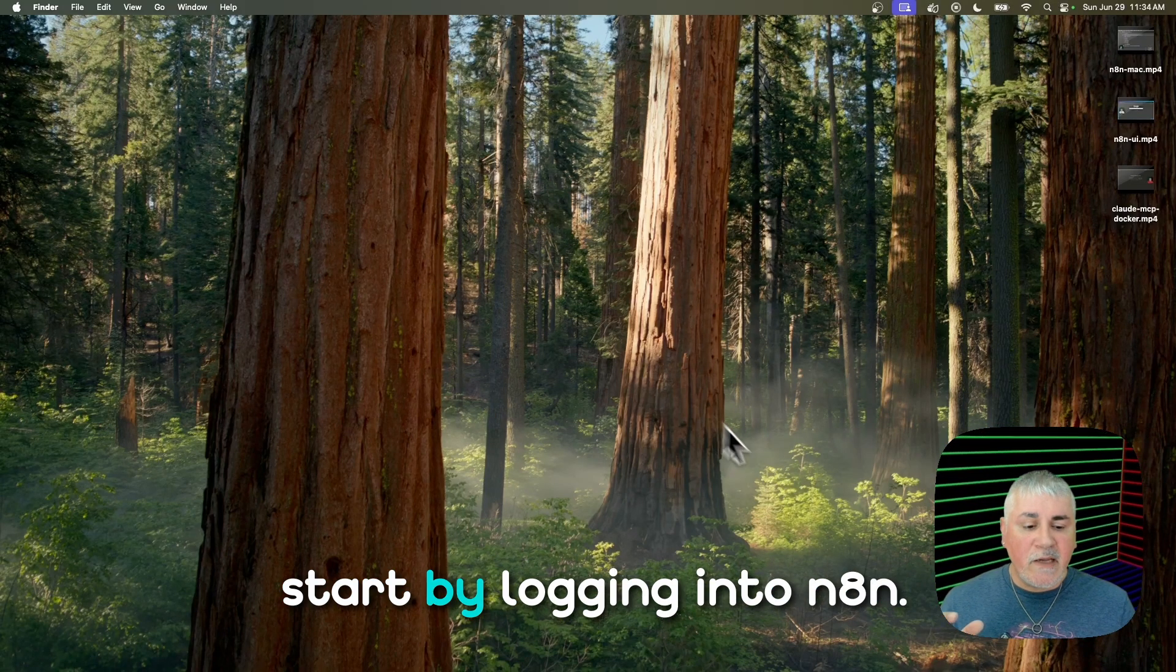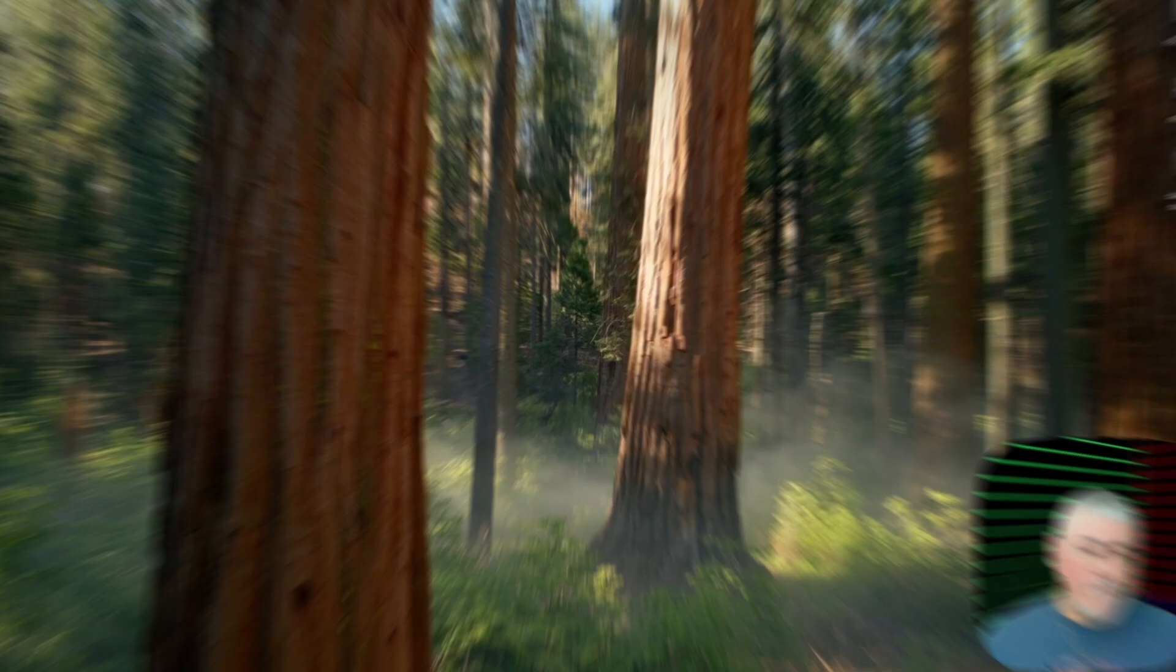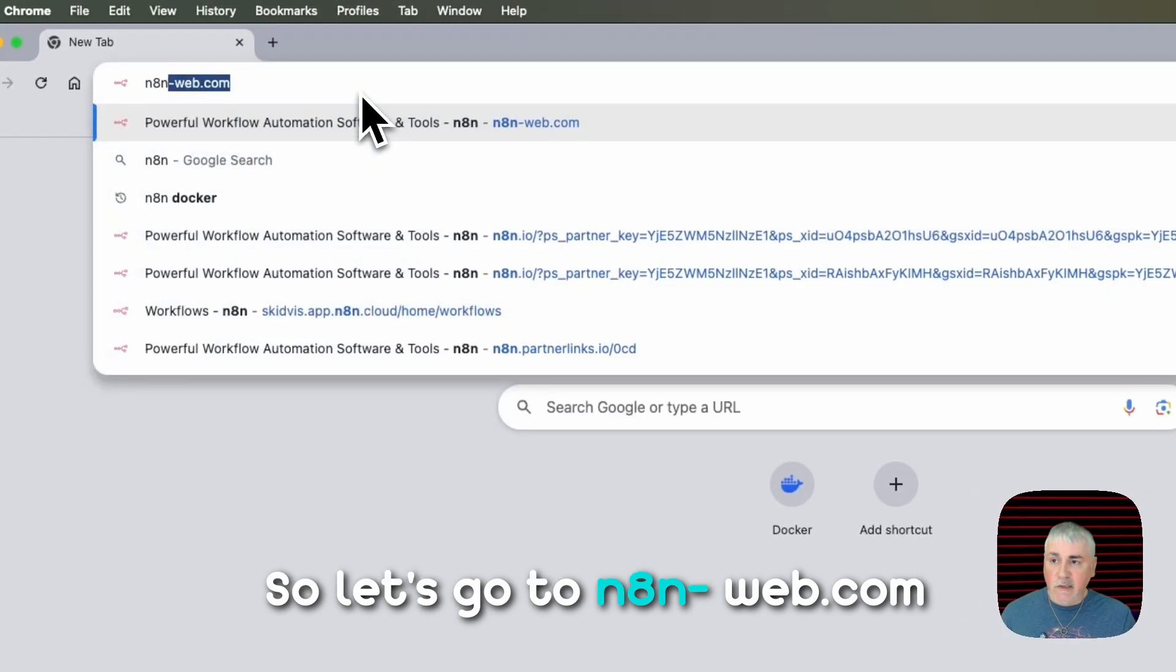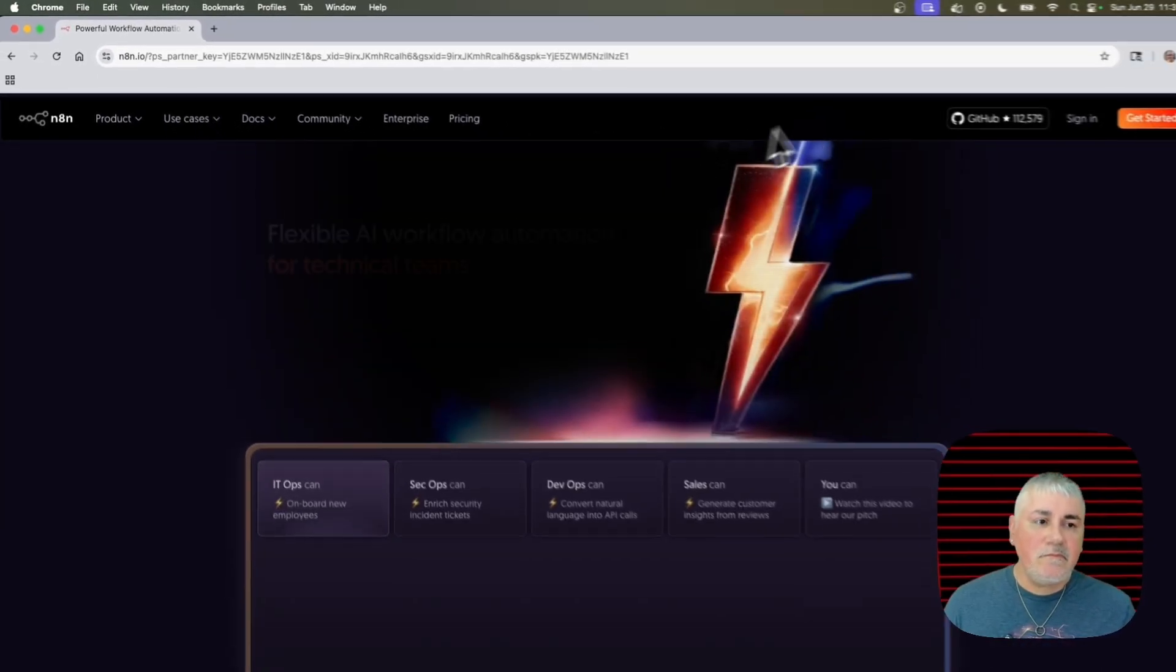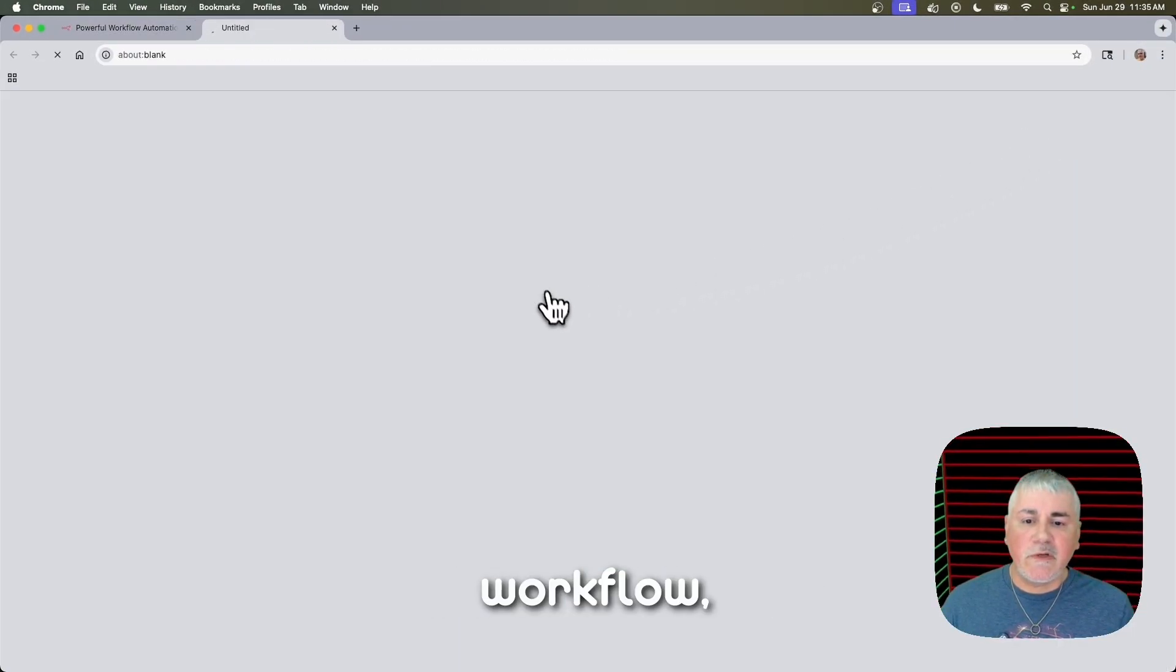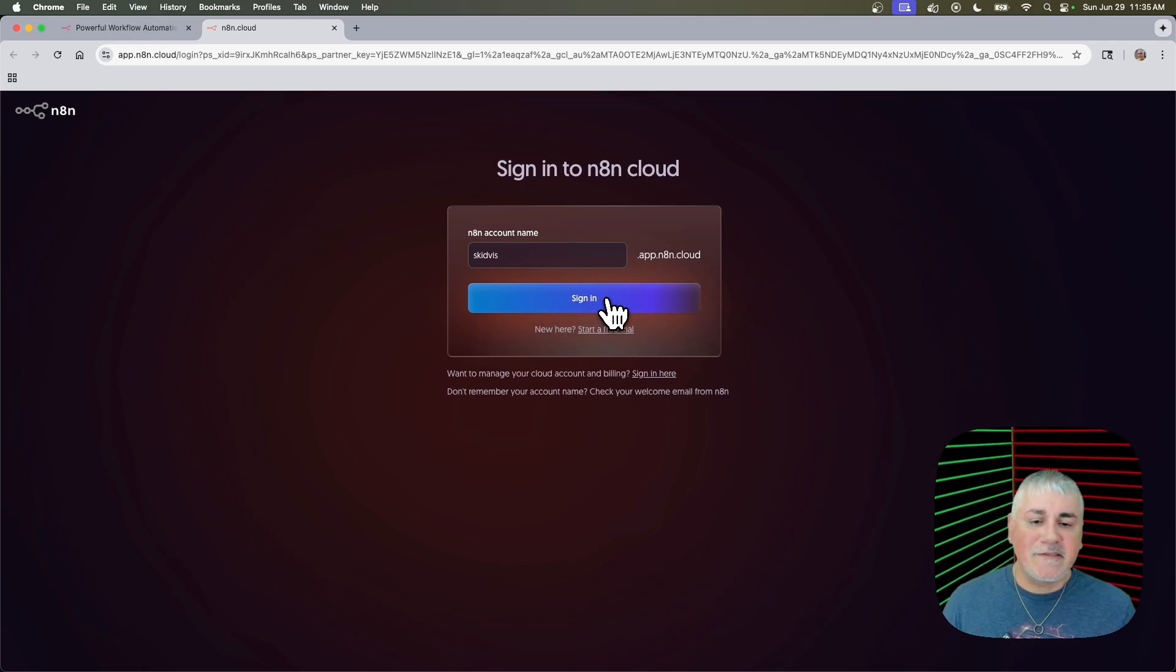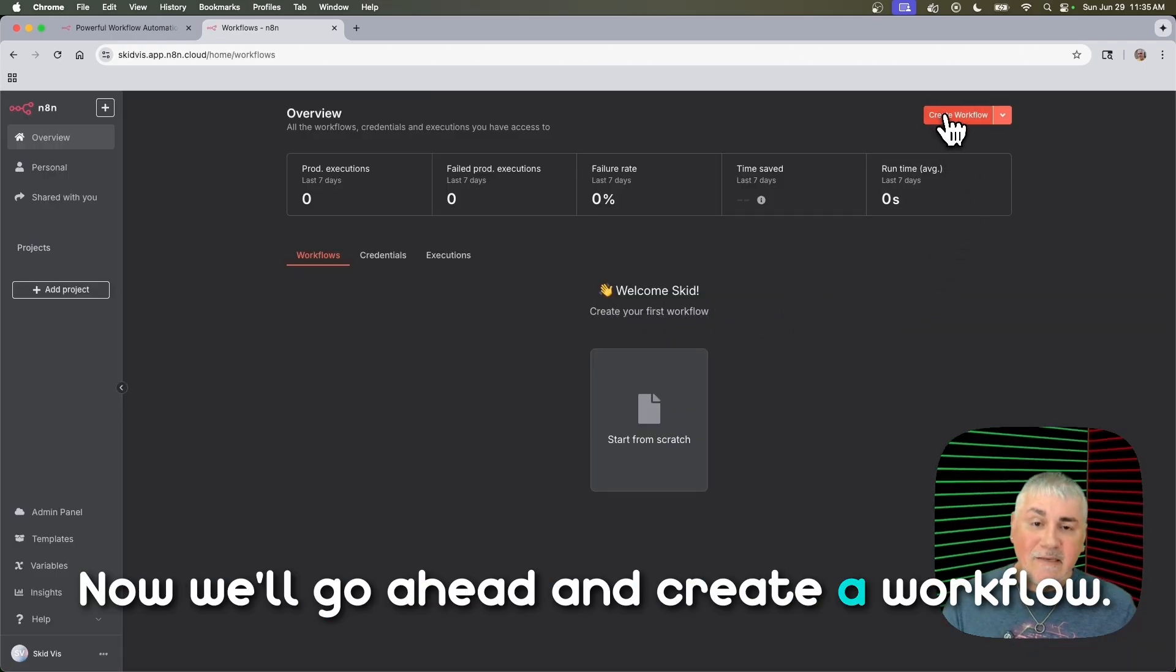We'll go ahead and start by logging into N8N. So let's go to n8n.web.com. We'll sign into our workflow, our instance. Now we'll go ahead and create a workflow.